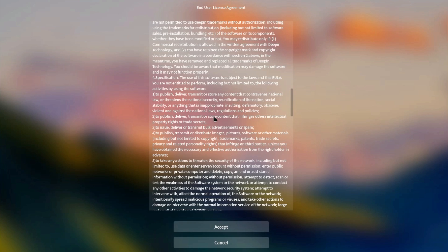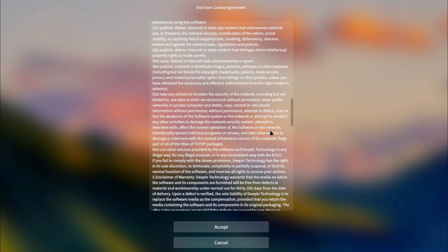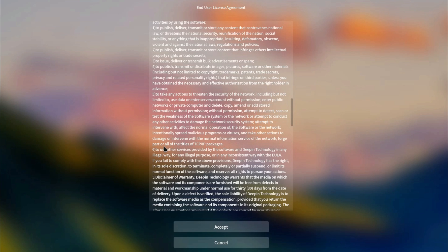Not allowed to publish, deliver, transmit, or store content that infringes others' intellectual property rights or trade secrets. You can't issue, deliver, or transmit bulk advertisements or spam. Point 5 I thought was rather interesting. So you're not allowed to take actions to threaten the security of the network. It references the effect of normal operation of the software on the network, intentionally spreading malicious programs or viruses, and take any other actions to damage or intervene with the normal information service of the network, forge part or all of the titles of TCP/IP packages. The titles of TCP/IP packages? I guess they mean headers of packets.